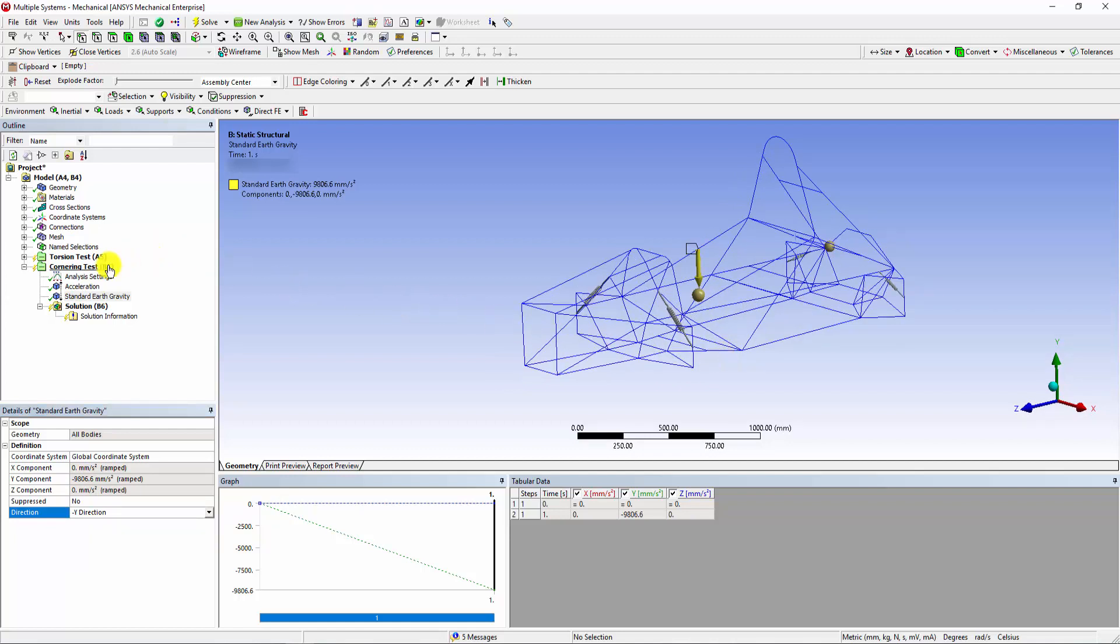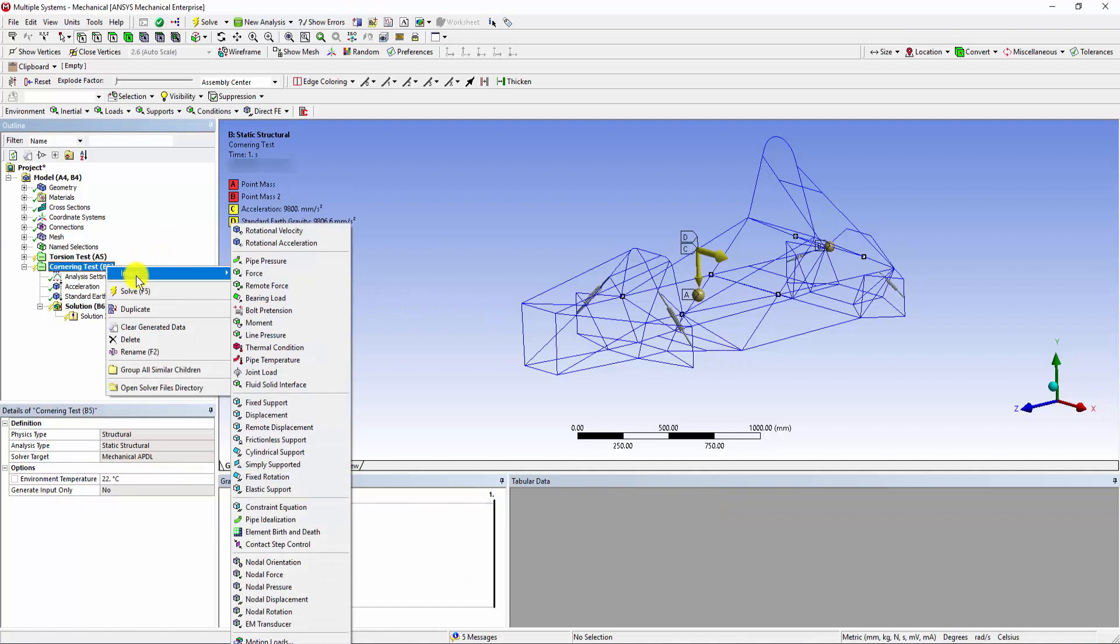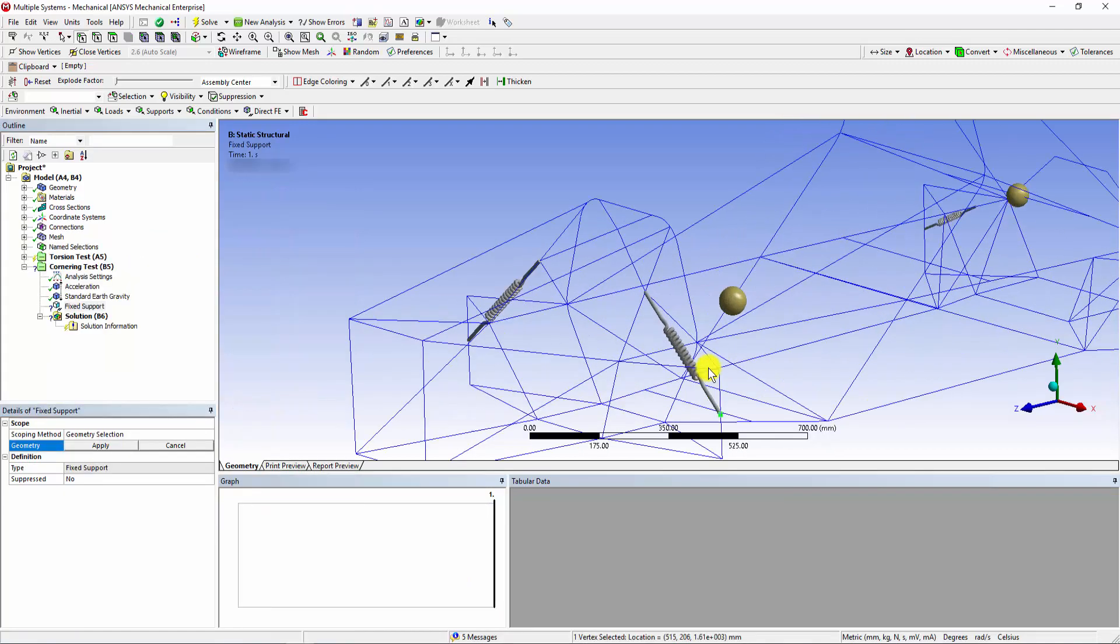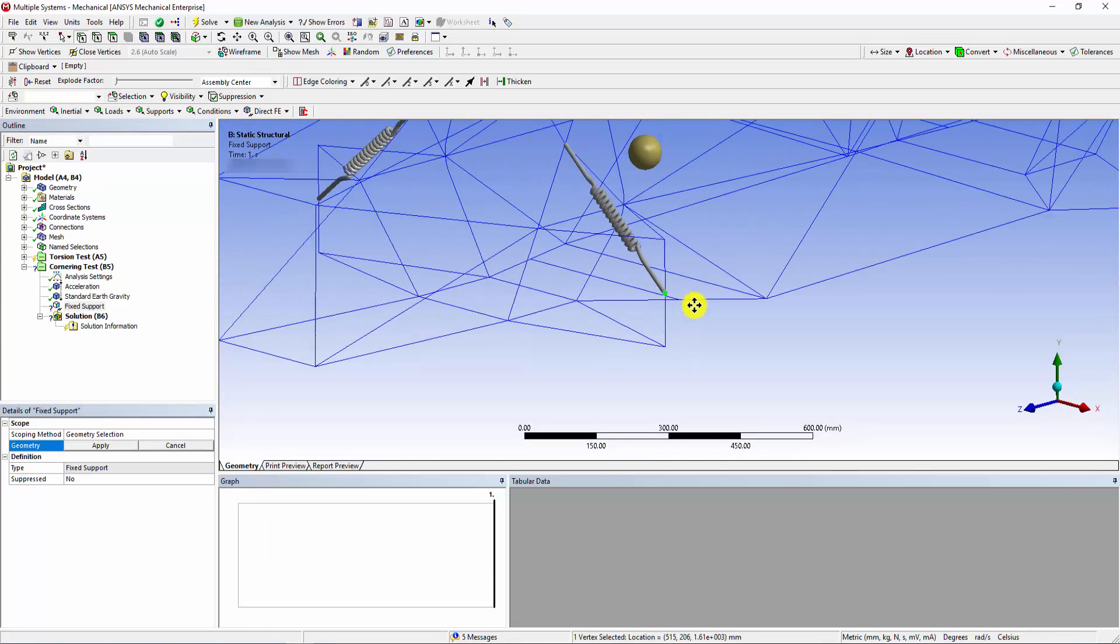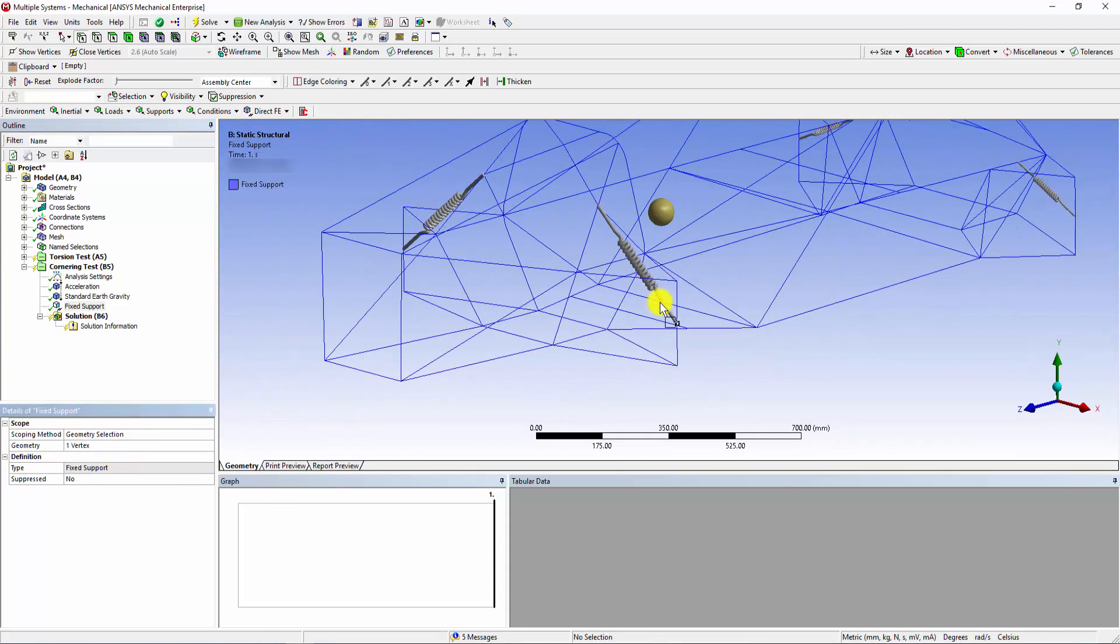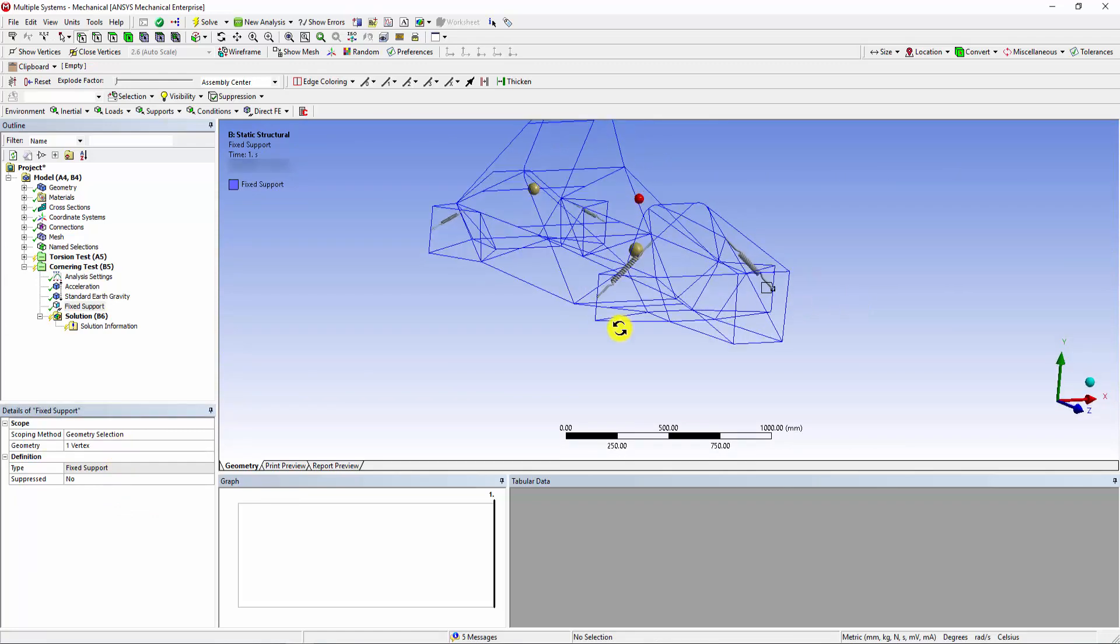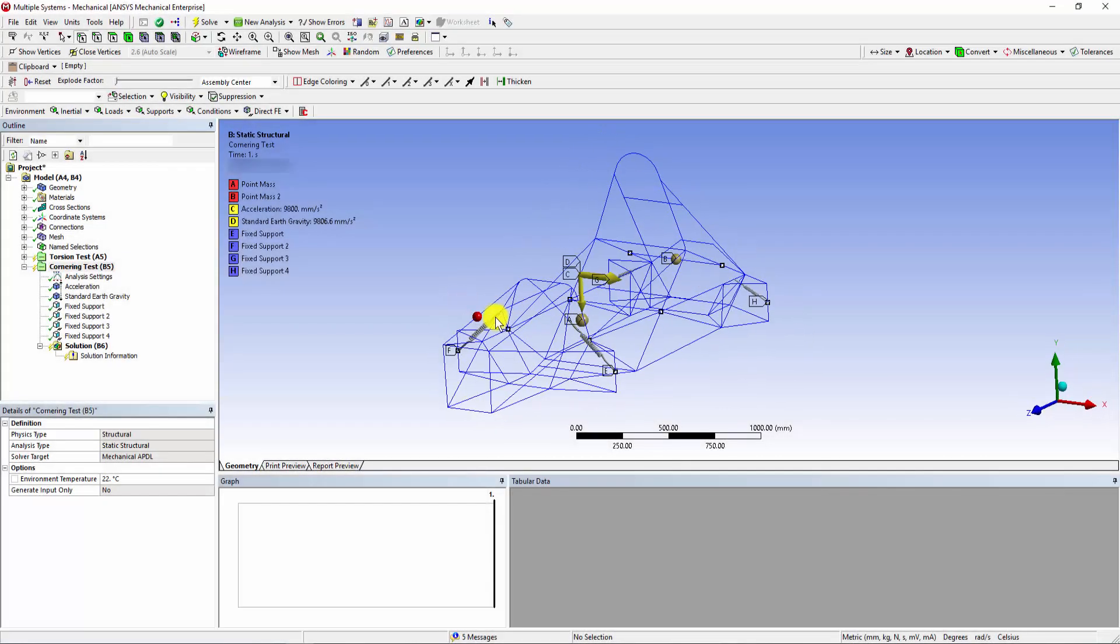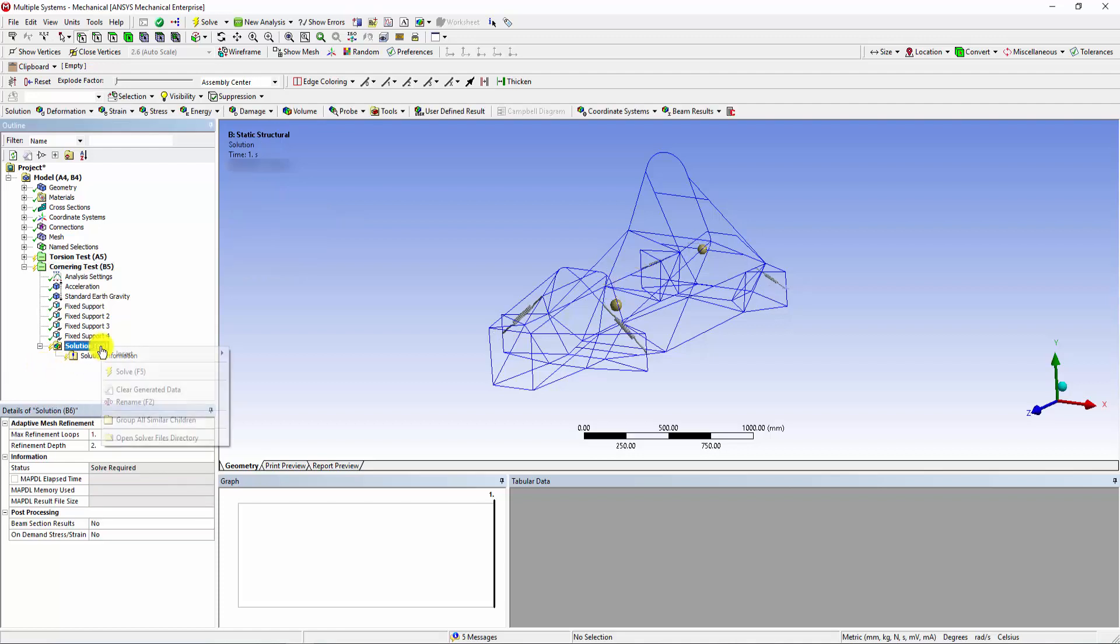To fix the uprights, we choose the fixed support and select the vertex joining the uprights as the geometry point. The fixed support restricts the uprights in any translational or rotational motion. Following the same steps, fixed connection can be added to the right-hand side and rear uprights of the chassis frame. We can see the 4 fixed supports, acceleration and earth gravity have been added and the model is ready to be solved.